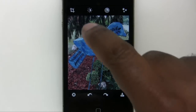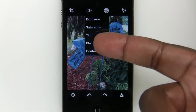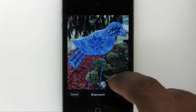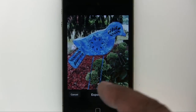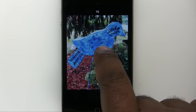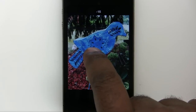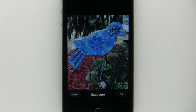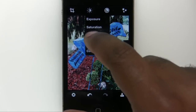Now we'll make an adjustment, so we'll go to our adjustments where we have exposure, saturation, tint, black and white, and contrast. We'll adjust the exposure a bit on this photo. The beauty of it is there's no tools or interface that comes up — it's your finger. If you want to make it brighter, drag to the right; if you want to make it darker, drag to the left, and that will adjust the exposure of your image to your liking.